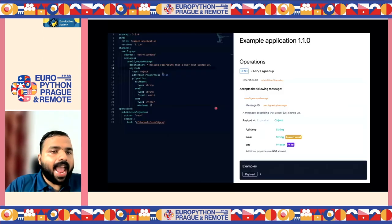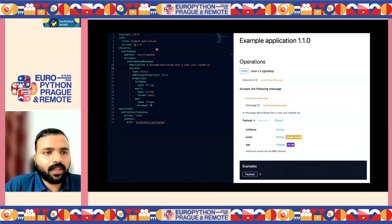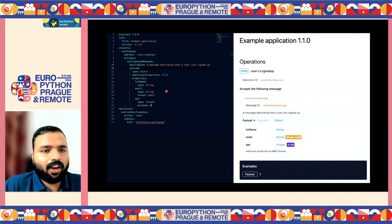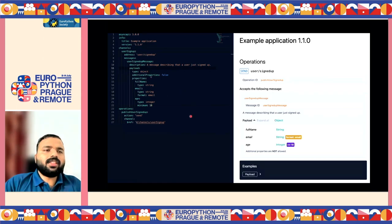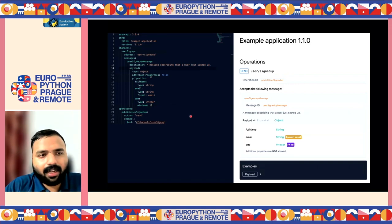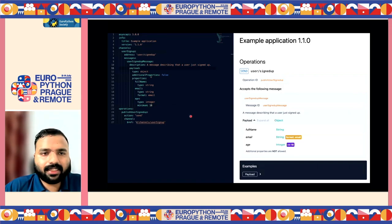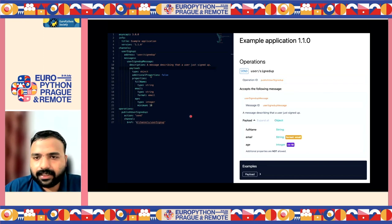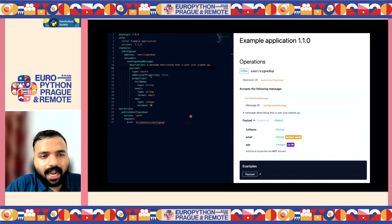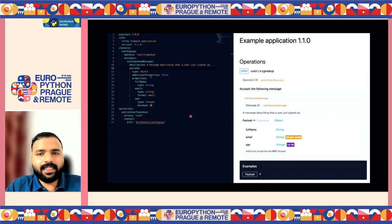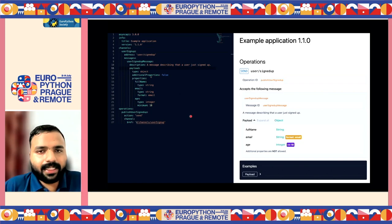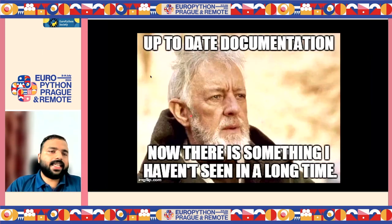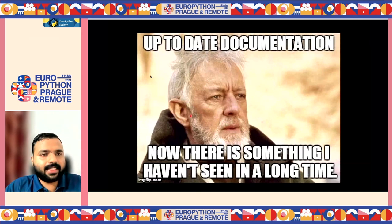This is what an AsyncAPI specification looks like. Here we have a simple AsyncAPI description of a user signup event message. The concern is that we are usually creating documentation for our teams, but the documentation doesn't stay up to date, as developers are usually a bit lazy about maintaining documentation when they'd rather come back to developing and creating new things.